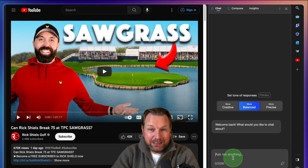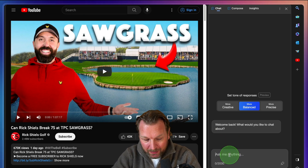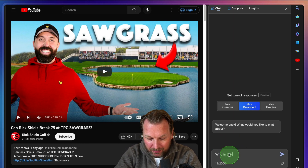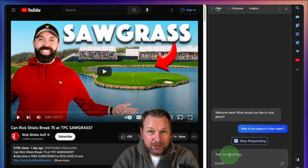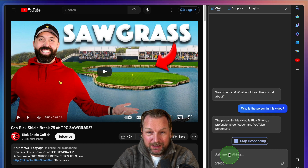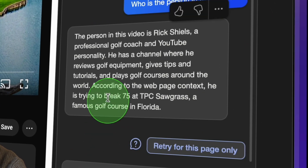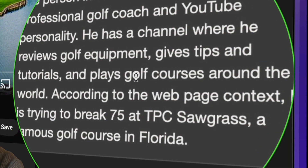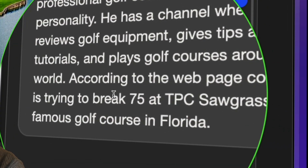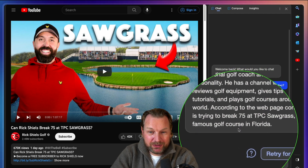You can ask this chat anything. The way we were interacting with YouTube videos was always through the comments below a video, but look what I'm going to do here. I can say: who is the person in this video? Bing chat knows exactly who is in this video. It says the person in this video is Rick Shields, a professional golf coach and YouTube personality. He has a channel where he reviews golf equipment, gives tips and tutorials, and plays golf courses around the world. According to the webpage context, he is trying to break 75 at TPC Sawgrass, a famous golf course in Florida.